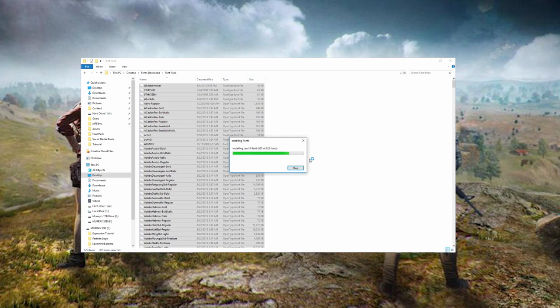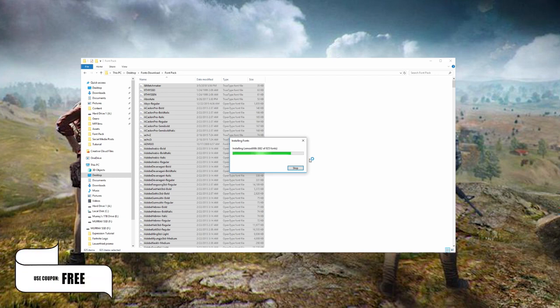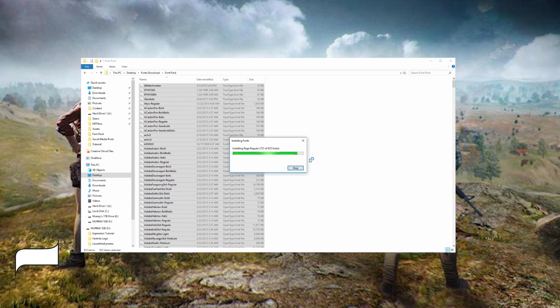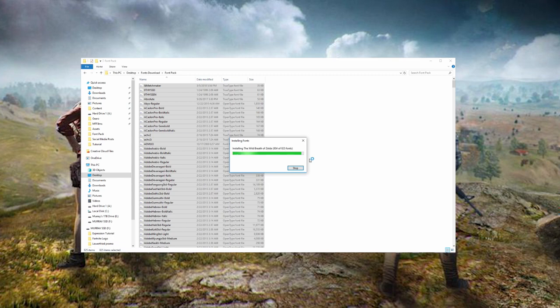And just whilst we're waiting for this, remember you guys can get all of these for free, download them on the store. Use the coupon FREE at checkout. Also there's other stuff on the site, they're premium. So if you feel like downloading those and supporting me, I really appreciate it. They're really good tools, so consider downloading them. If you did download them, thank you so much. But yeah, all of these are installed now.